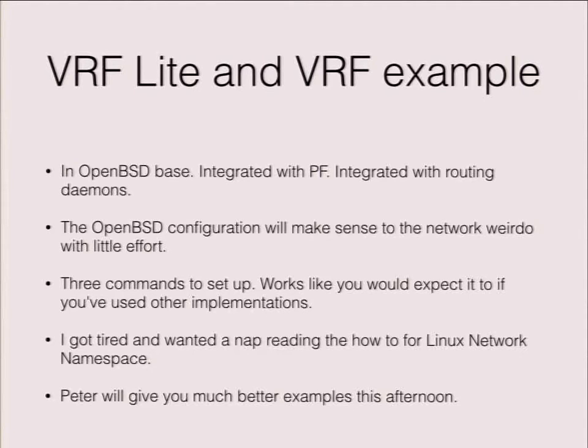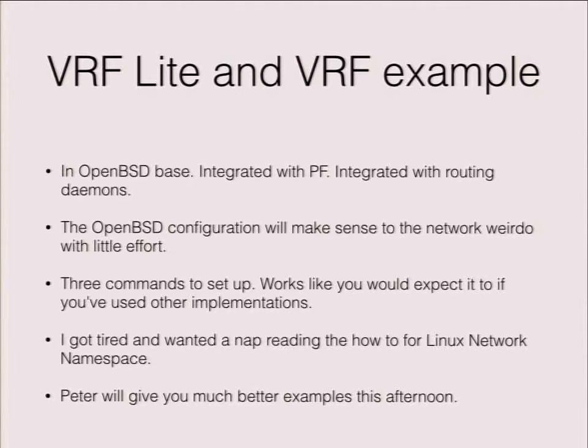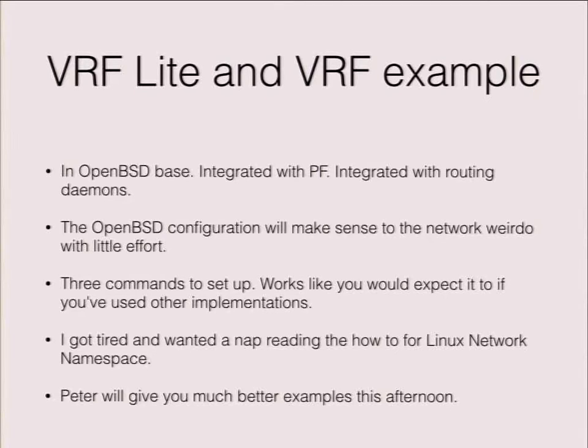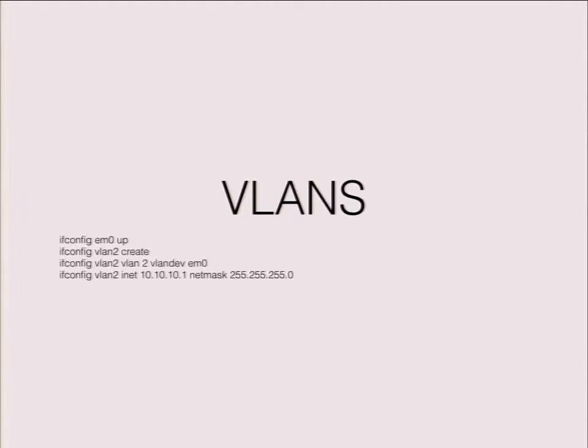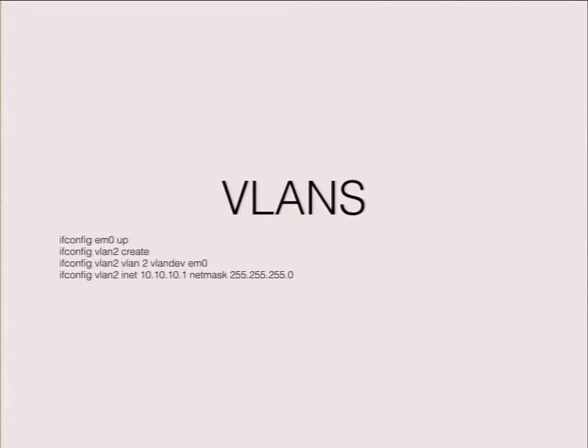Three basic commands to set it up and works like you'd expect it to if you've used any other implementation. If you set it up on Cisco, if you set it up on Juniper, any place else, essentially, if you've done VRFs on Juniper, Cisco, whatever, it works like it was. And again, I started reading how to do it on Linux, got tired, needed a nap. That's literally all it takes to create a VLAN on OpenBSD. Configure your switch right, plug it in on the other end, you're good to go. And that is, to a networker, that's an incredibly intuitive configuration. Walk through it, spin up your interface, create your VLAN, assign your VLAN to the interface, give it the IP. Done.